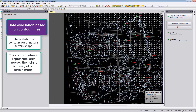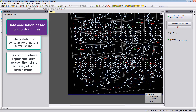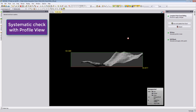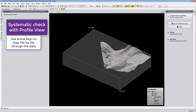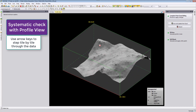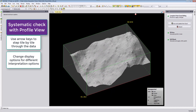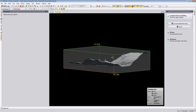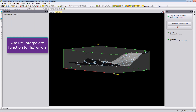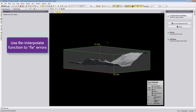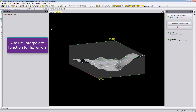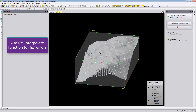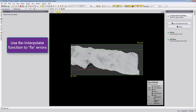You can also step systematically through the data using the profile view. Select a box, define a specific size, shade the data with one-to-one stretching, then use the arrow keys to step forward or sideways through the dataset. When you spot an error — such as a peak — overlay contour lines, select the peak using the fence selection tool, hit re-interpolate to place the points on a new height, then hit Escape to deselect and continue to the next area.